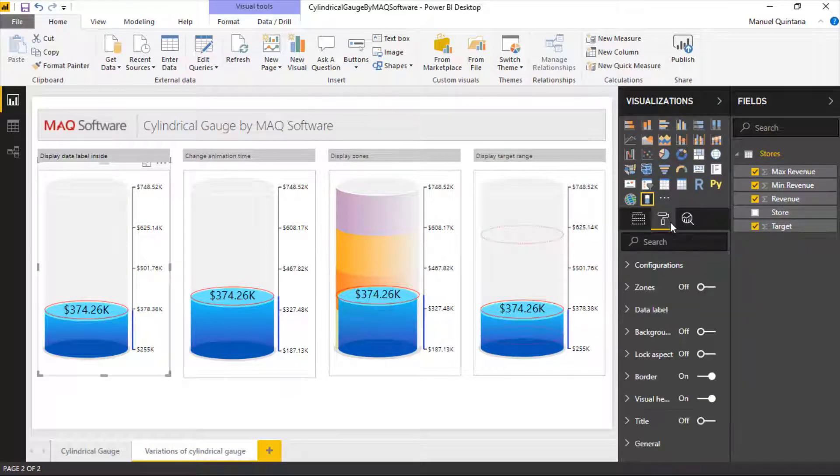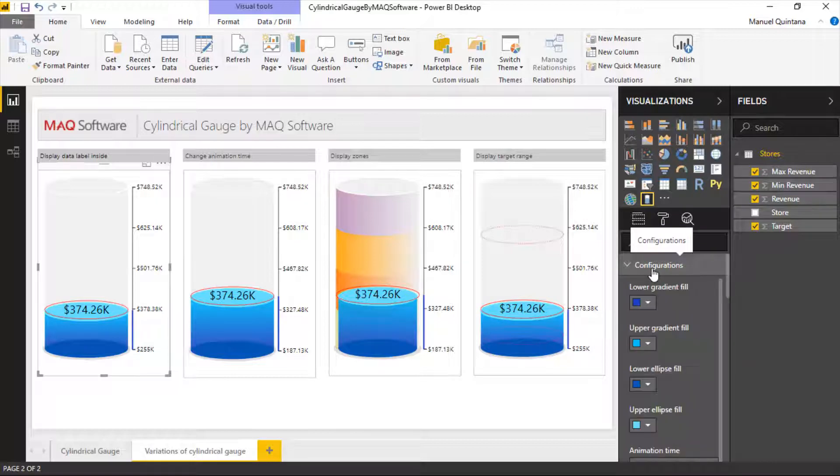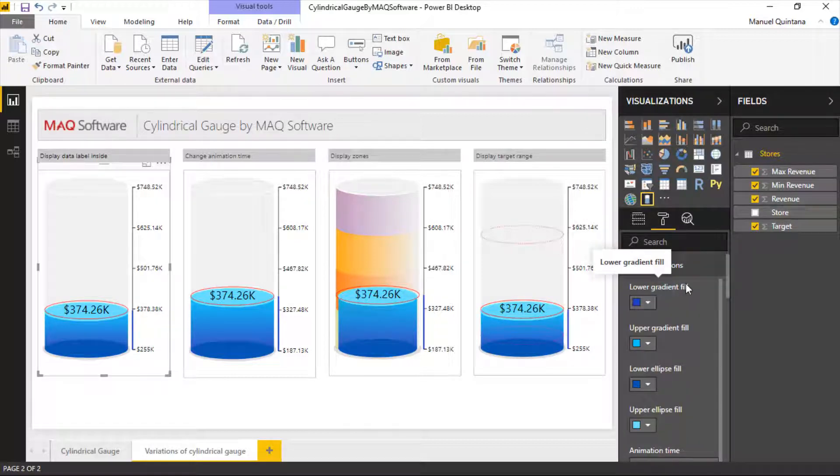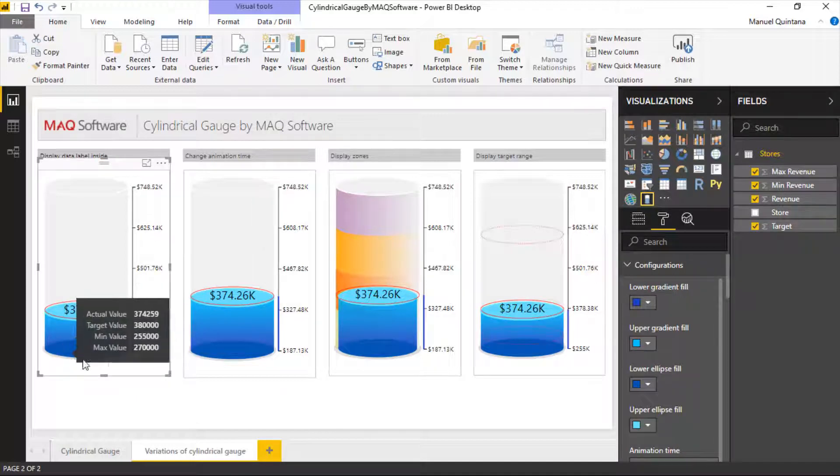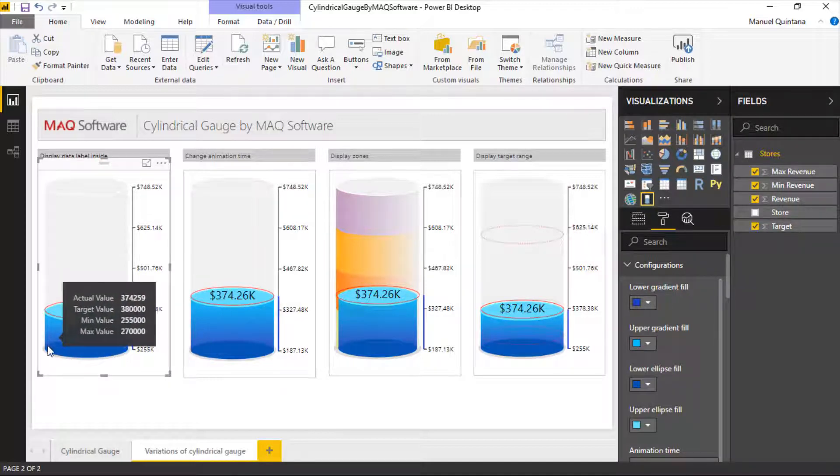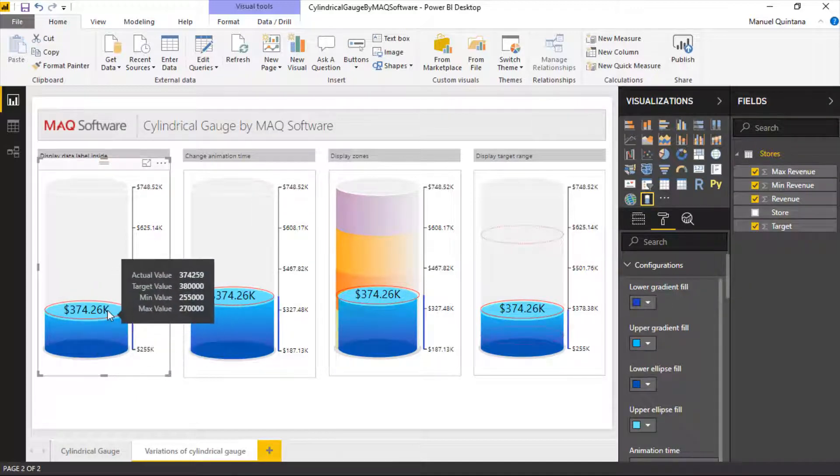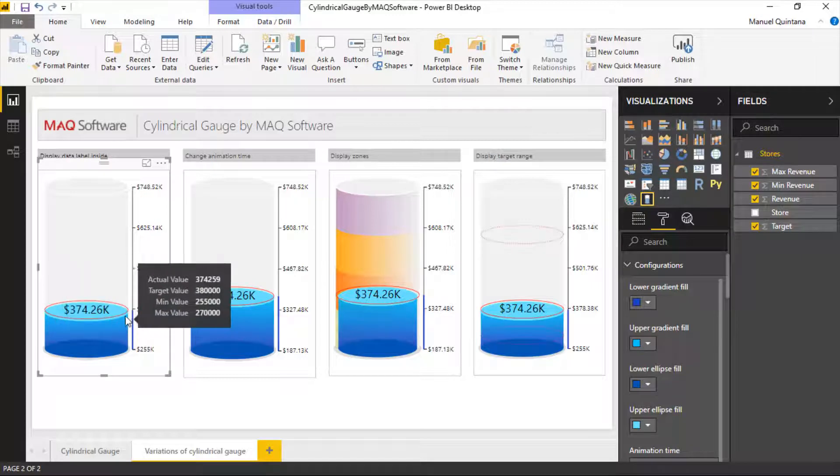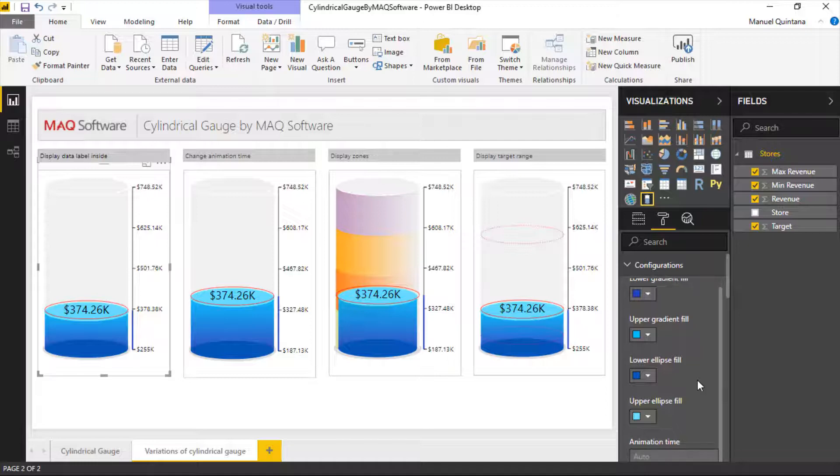If we go over to the format area we're going to see under configurations there's quite a few options here. First we're dictating the lower, upper, lower ellipsis. So we're talking about the shape we see at the very bottom of the grid and the ellipsis at the very top. So the cap and the bottom. We can control those colors. That's what's giving it this nice gradient feel to it. And of course animation.